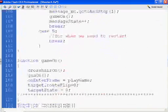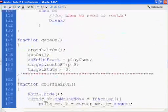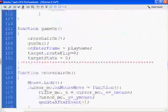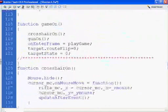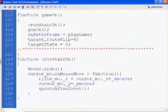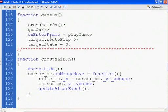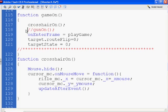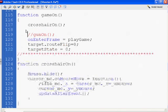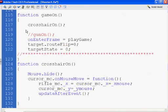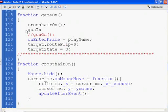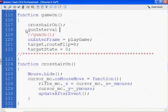Function gameOn. And I foresee a problem here. So I'm going to show you this problem right now. So instead of using gunOn, I'm going to comment that out. And I'm going to say gunInterval equals a setInterval command.